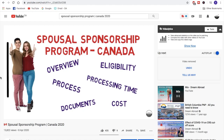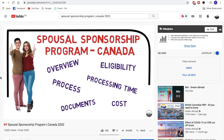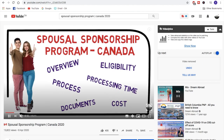Hey guys, how are you doing? In the first video of the spousal sponsorship program, I promised you that I would be making a detailed video about the documents that are required in this program. This program is quite confusing, so I thought it would be better if I make a different video about the documents. So in this video, I will tell you exactly about that.